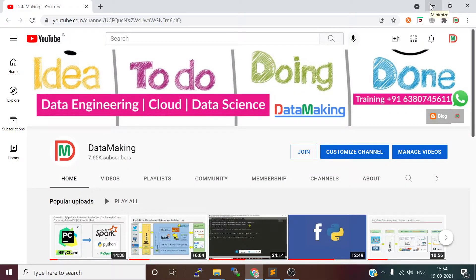Hello friends, welcome to my channel Data Making. In this channel we share all technical knowledge with respect to data engineering, cloud, and data science. Please subscribe to my channel to get benefited, and please share this information with your friends to help the larger learning community.